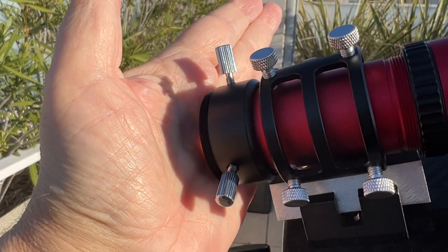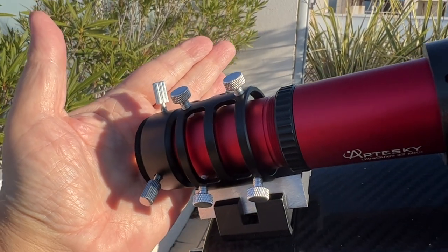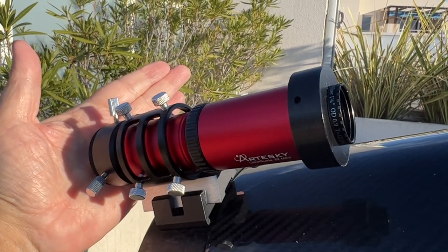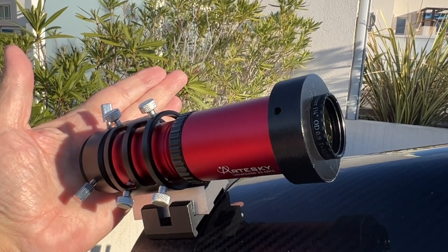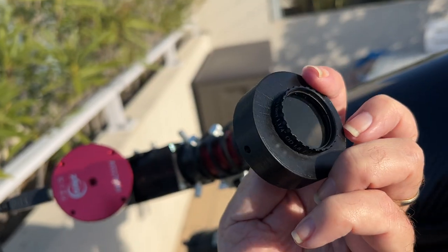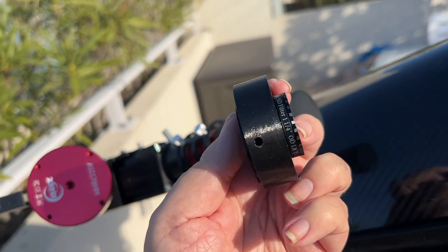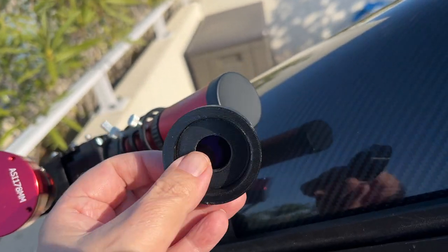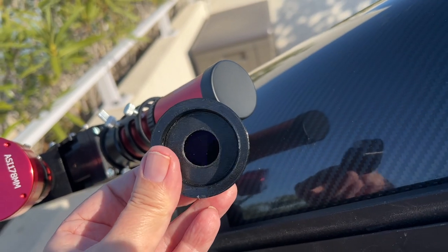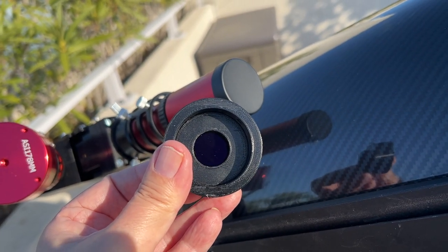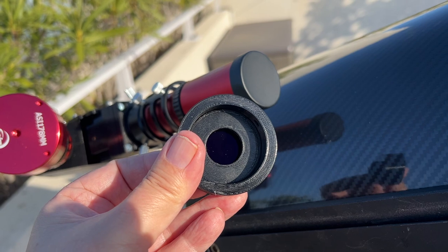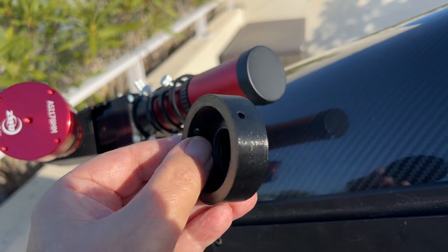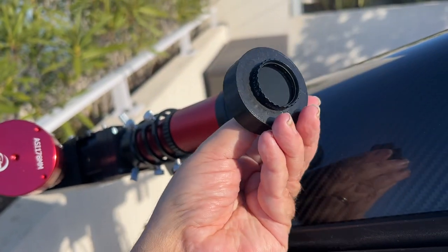To achieve this result, we use a neutral density from the company Baader. More precisely a density of value 0.9, which leaves only 10% of the incident flux. At the same time, the entrance of the finderscope is limited to 16mm through the use of a diaphragm. This diaphragm reduces the flux at the focus.